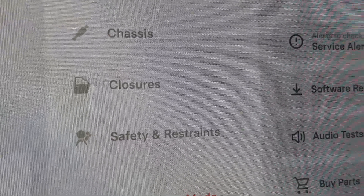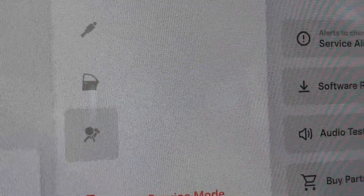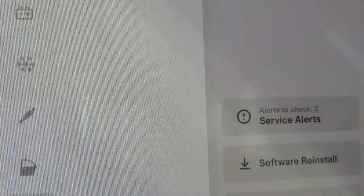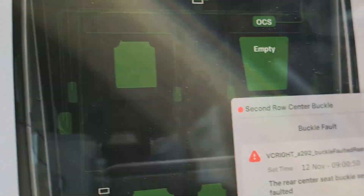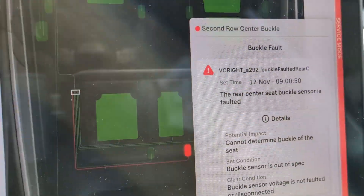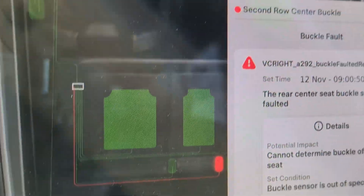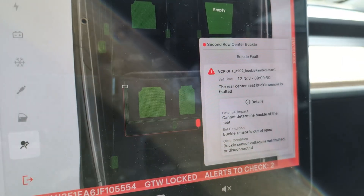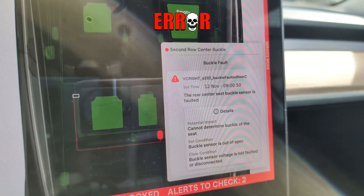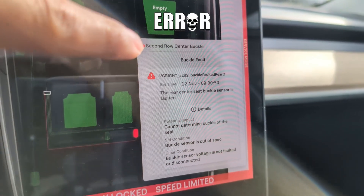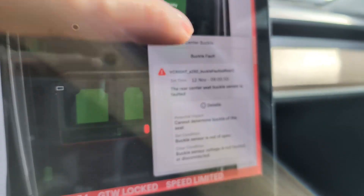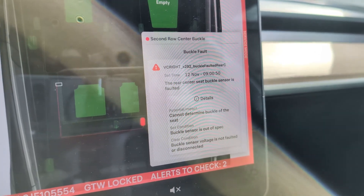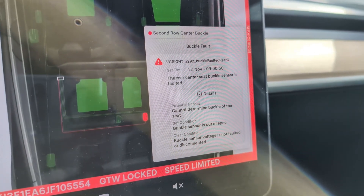So we're in the service mode right now. We're going to click on 'Safety and Restraints,' then we're going to click on 'Seats.' And would you look at that — I'm going to zoom out. It's telling you second row center buckle, buckle fault. It's pinpointing it, and it'll show you all the timing there has been coming up.